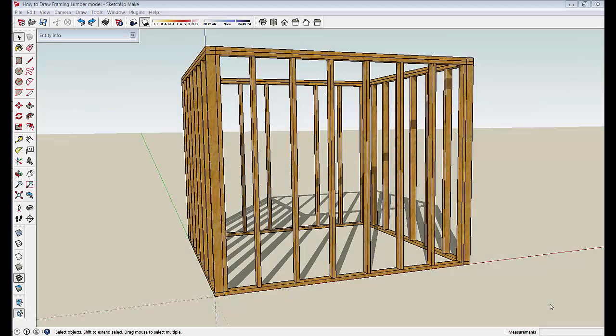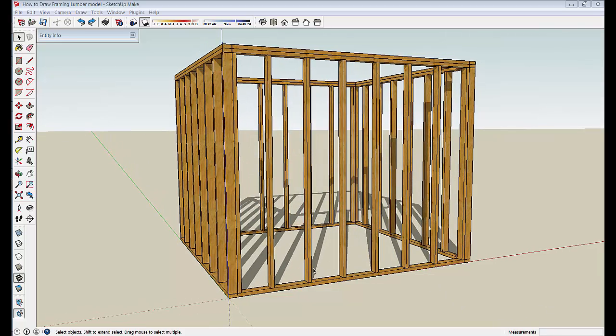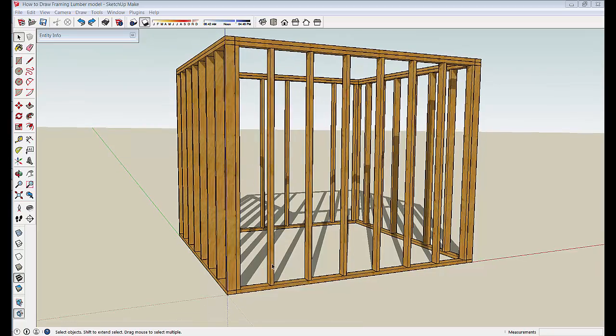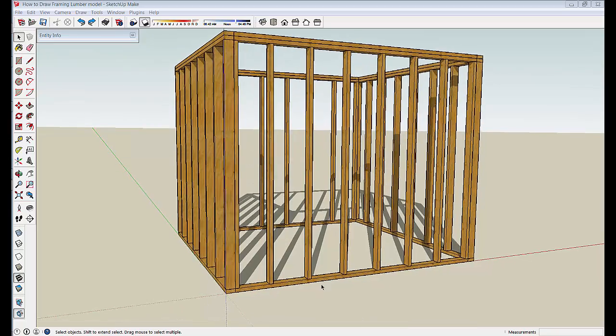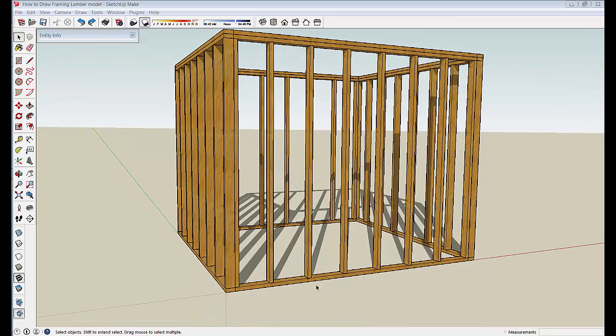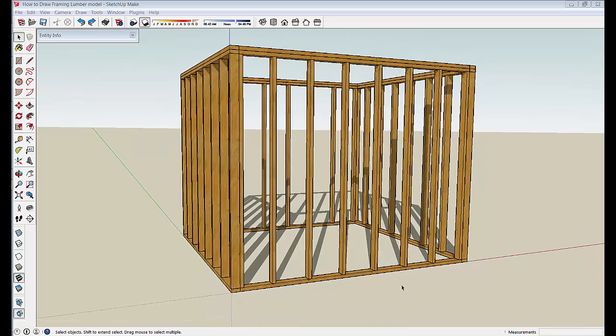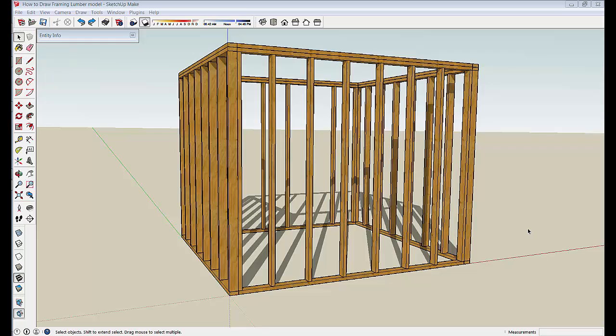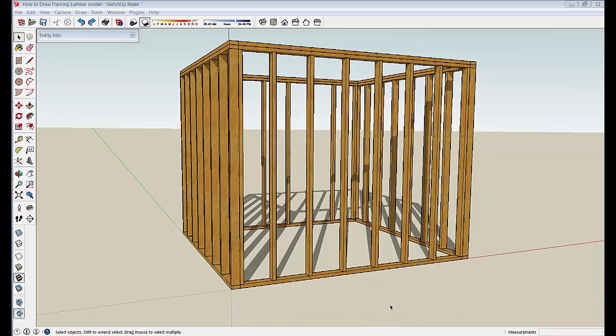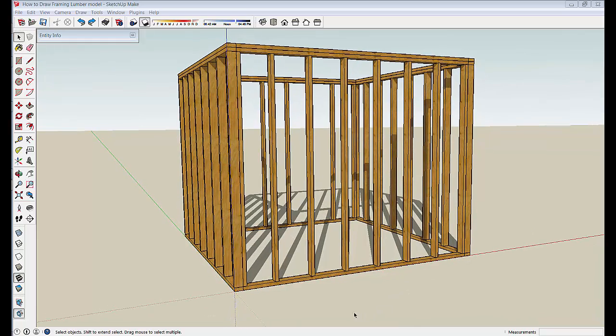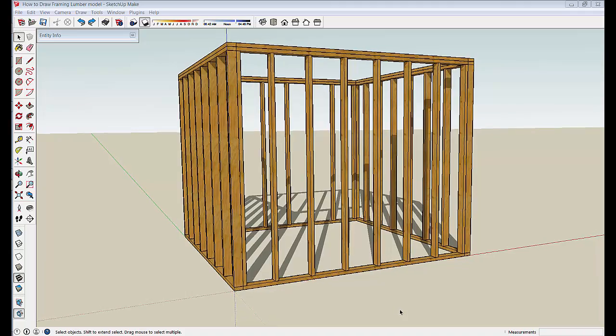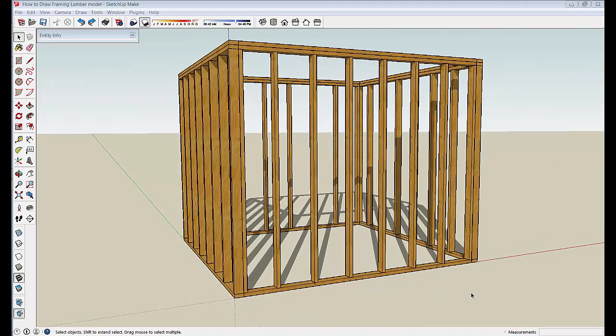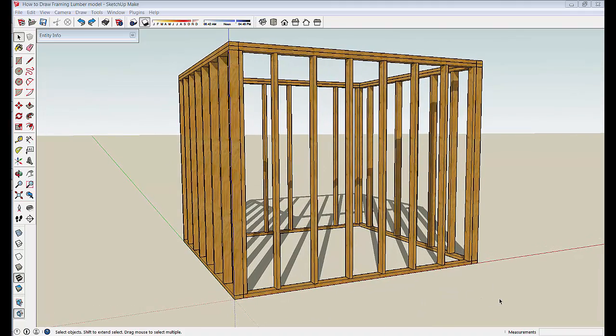In the first part of this series we went through the steps to create a 2x4 and then worked on multiplying and manipulating a single 2x4 into this square frame structure. That's what I'm hoping to convey with this series: an overview of how to quickly model fairly realistic looking structures for planning your projects.